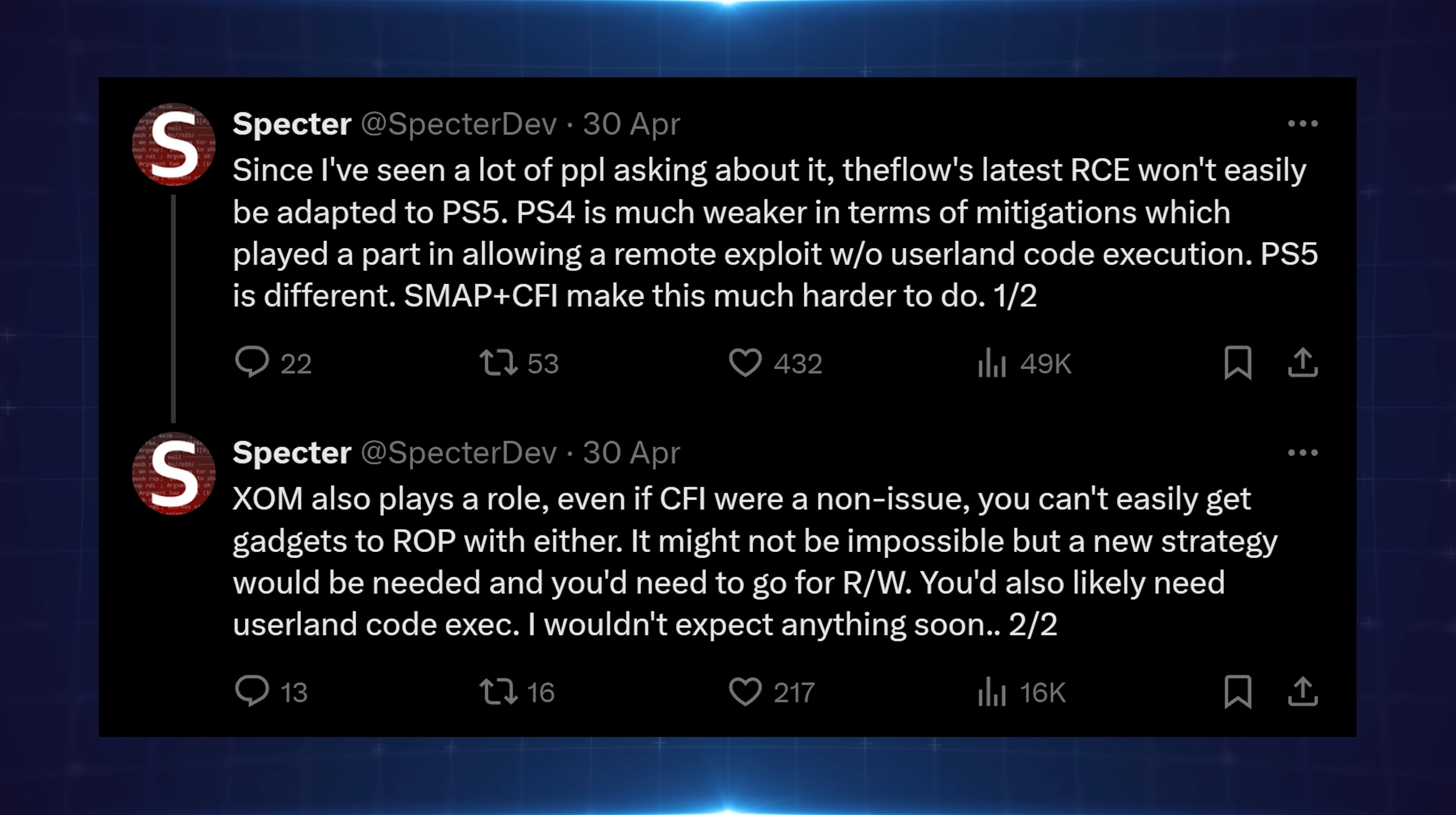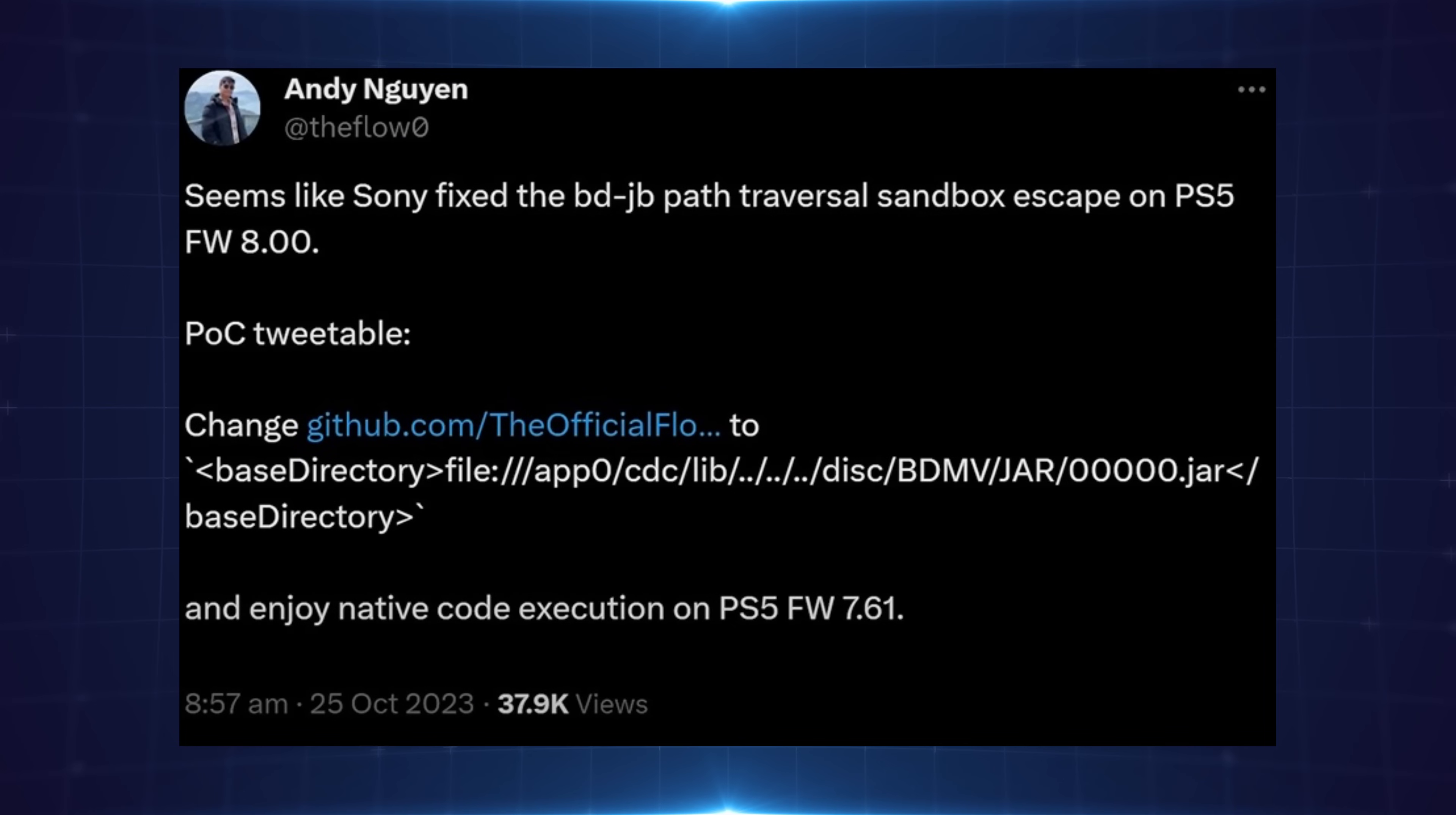I'll just call it Pwn exploit for now. So if we take the user land exploit chained with the Pwn exploit, then maybe we could get it working there. But the problem is the latest user land exploit is the Blu-ray drive exploit from the Flow, which only works up to 7.61.